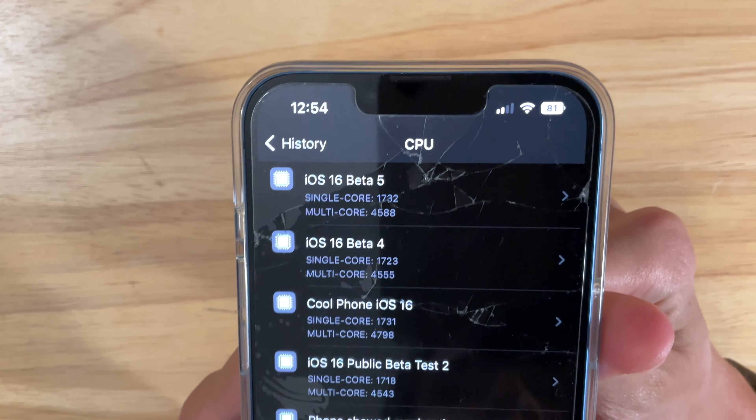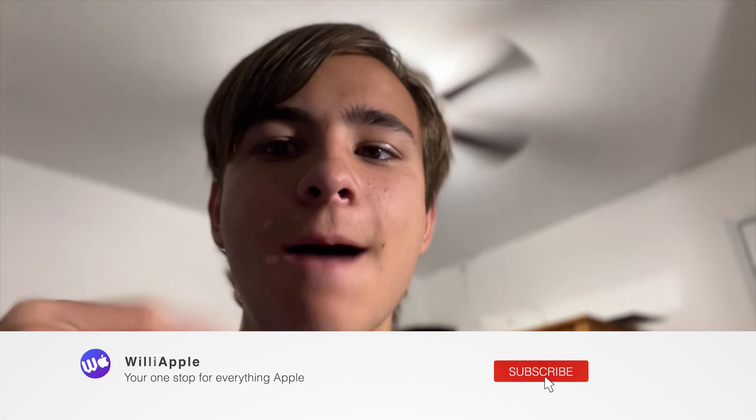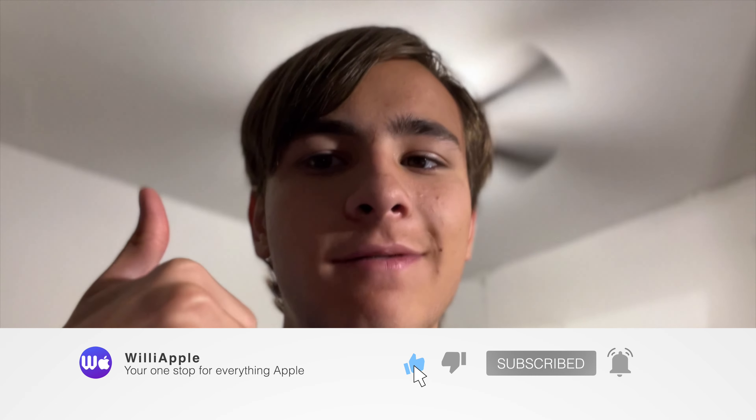Should you install iOS 16 Beta 5 on your main device? If you have Beta 4 already on your device, I would definitely upgrade to Beta 5, especially for the battery percentage indicator, and because it feels a lot smoother as well. Even though it doesn't say we have any bug fixes, we do have a lot of bug fixes including the volume slider, and it feels a lot better overall. And if you are still on iOS 15, I would wait until Sunday, and I'll let you know.